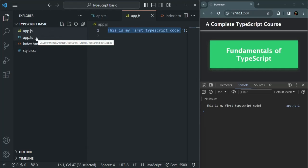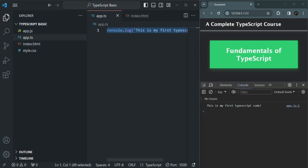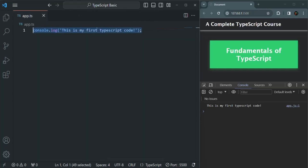So in this lecture, we have written a simple TypeScript code — just a console.log statement. From the next lecture, we are going to learn all the basics of TypeScript, starting with variables in TypeScript. This is all from this lecture. If you have any questions, feel free to ask. Thank you for listening and have a great day.